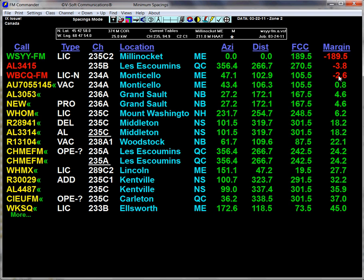This particular figure in the margin is calculated by looking at the FCC tables, which state that a Class A station that is one channel removed — on the first adjacent of a C2 station — has to be at least 105.5 kilometers. They actually say 106, but they allow rounding down. Our distance is 102.9 kilometers, therefore we are short by 2.6 kilometers.